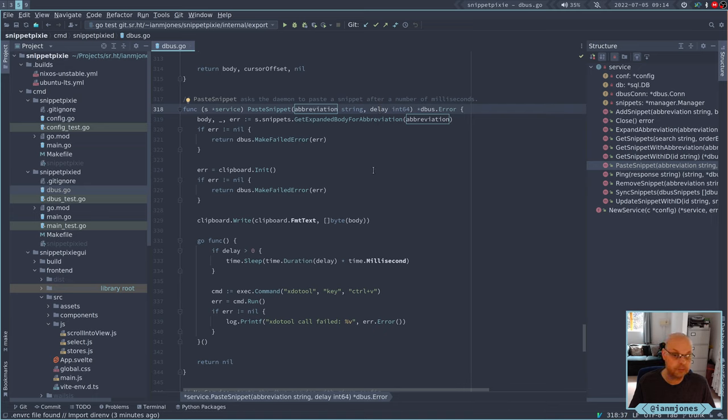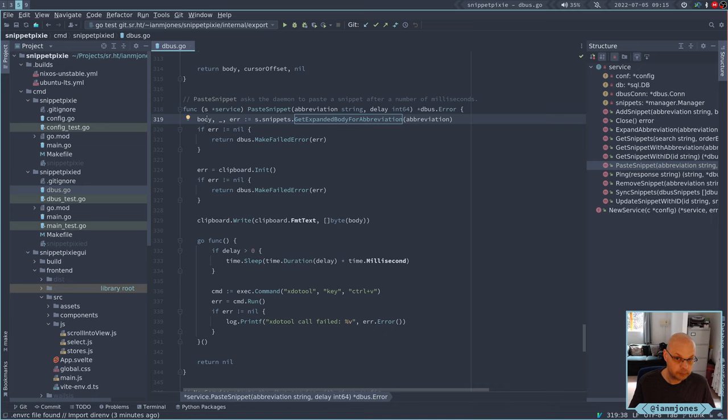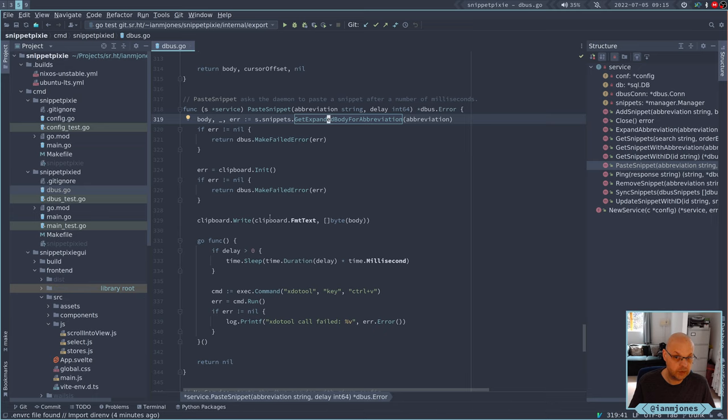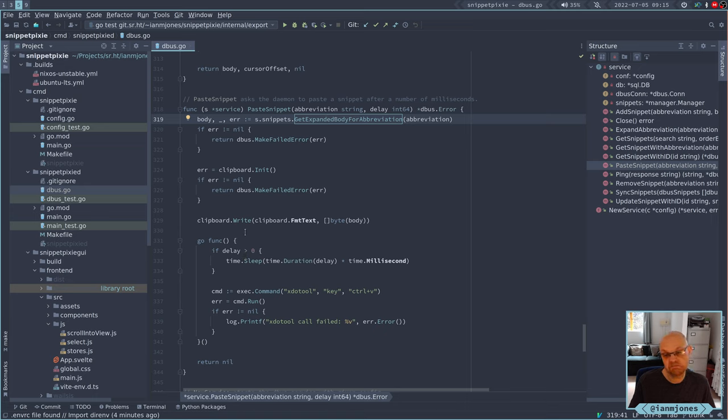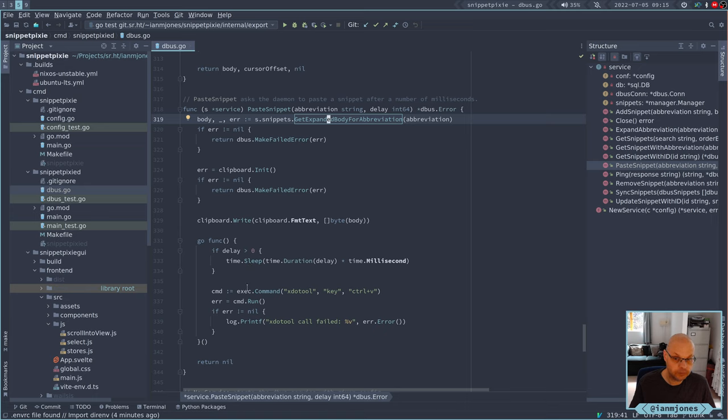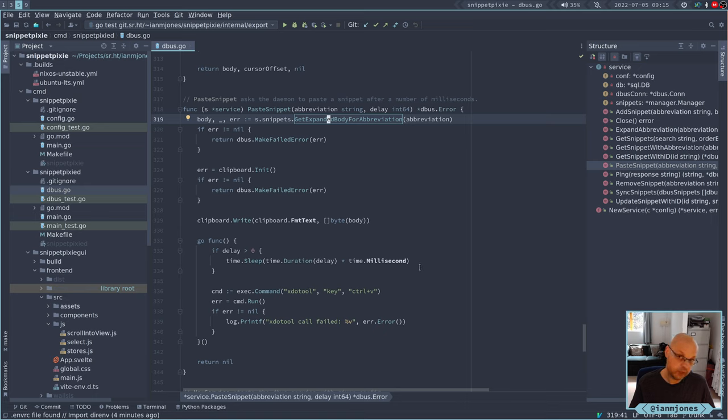It says hey, can you paste this snippet with this abbreviation and wait however many milliseconds before you paste it. Then we grab the snippet, get this body in an expanded mode, write it to the clipboard, and then simply just wait.